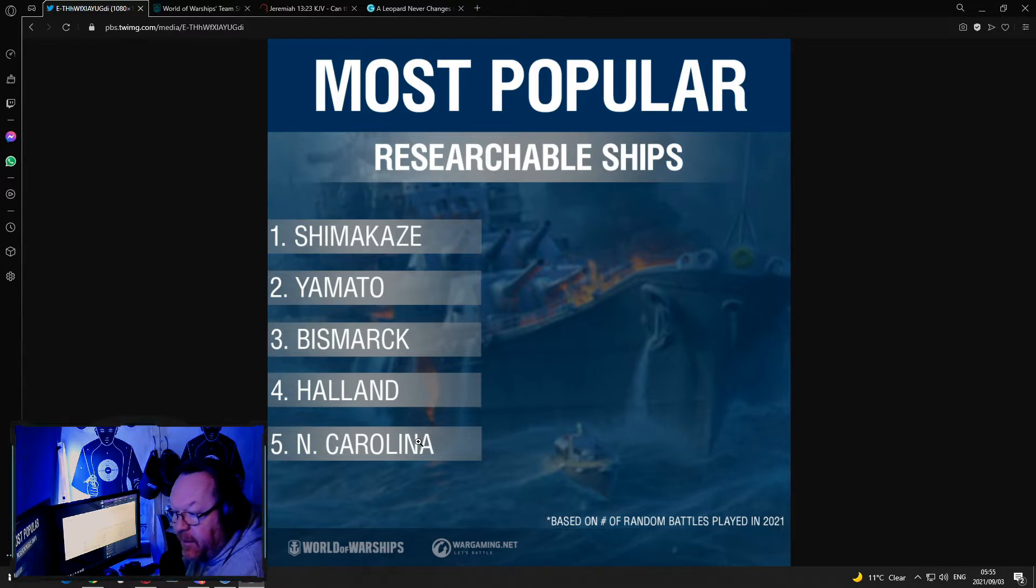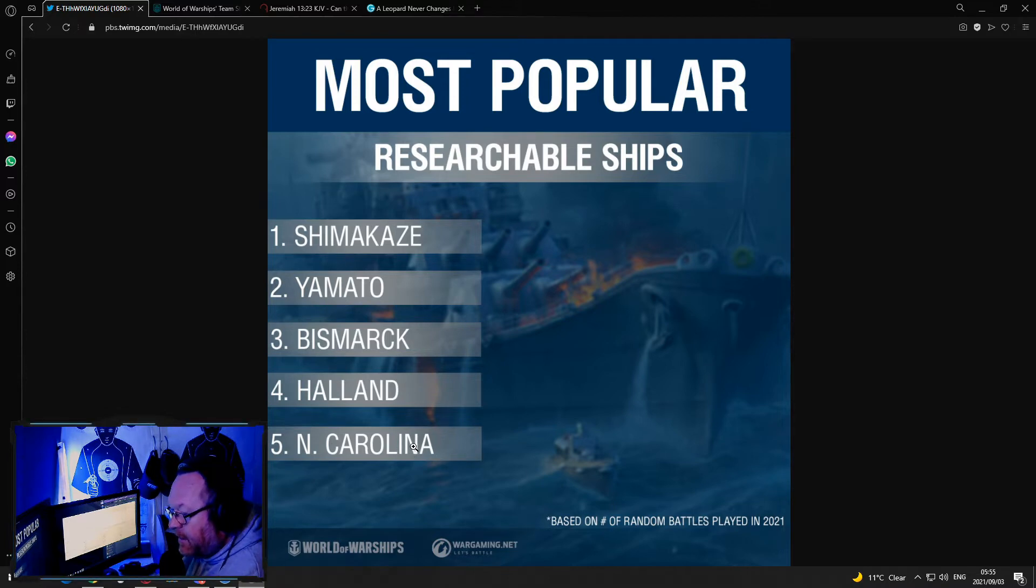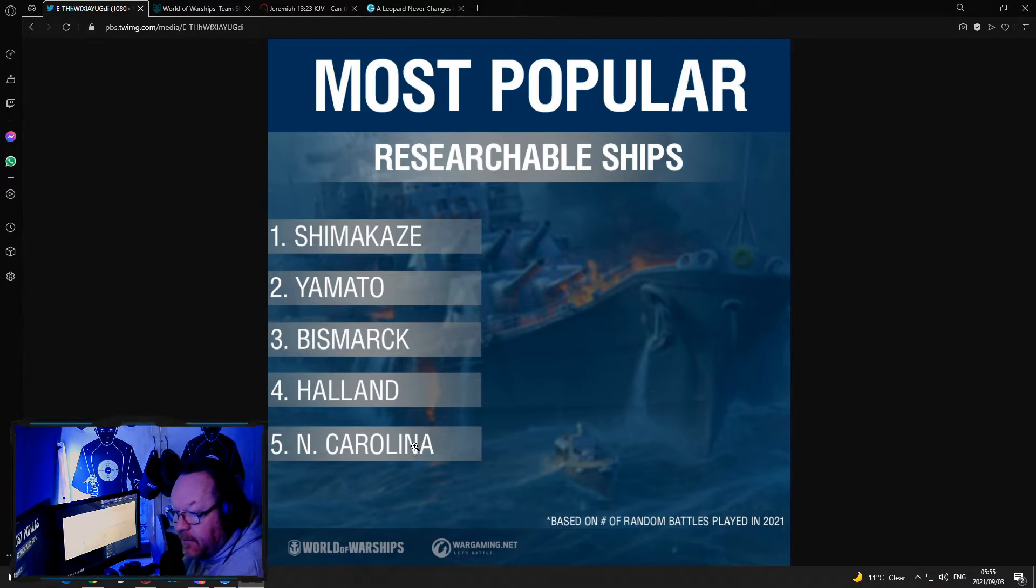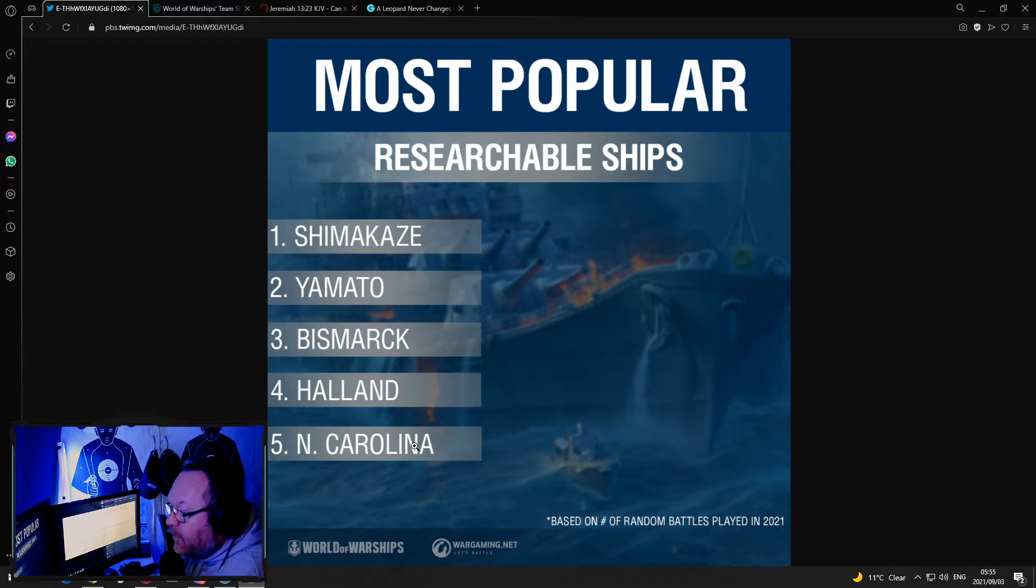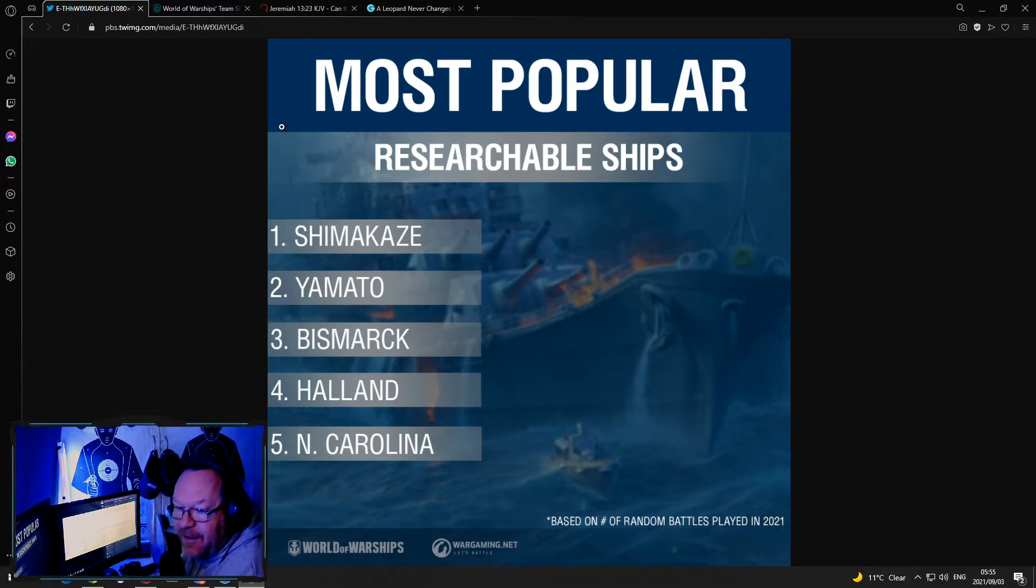And North Carolina at number 5. I was very surprised. I don't see the North Carolinas being that strong in the current meta. I can be wrong. Anyway, the reason for today's actual video: